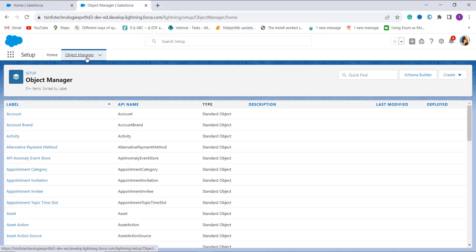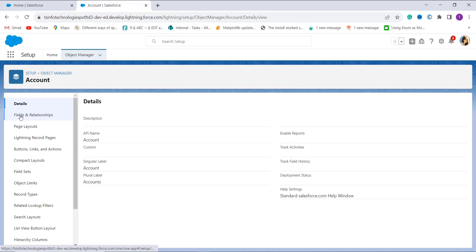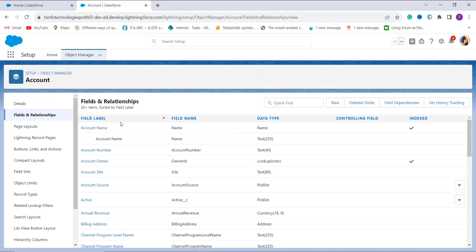Now choose the object for which you want to convert the date to text. I'll use the Account object as an example. Search for it in the quick find box or click directly on Account. On the Account Object Manager page, on the left side, go to Fields and Relationships. Since we're creating a formula field, click on Fields and Relationships, then click the New button.